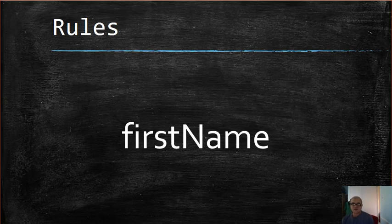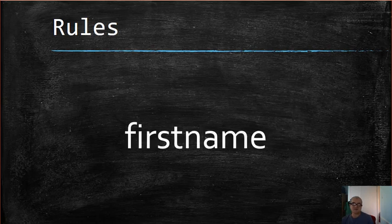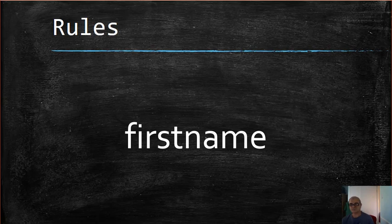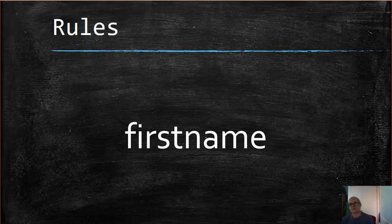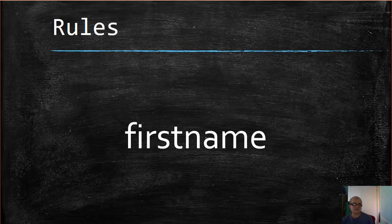This means this identifier is different than the second identifier because if you notice, the letter N is different. In the first case it was uppercase, and in the second case what you are seeing now on the screen, N is lowercase.